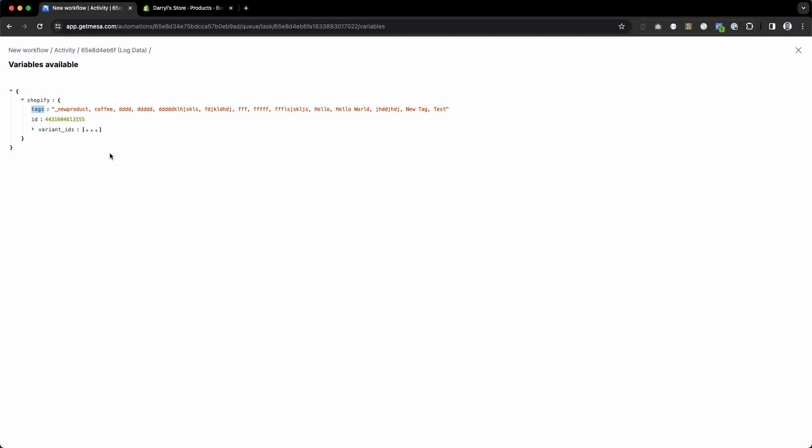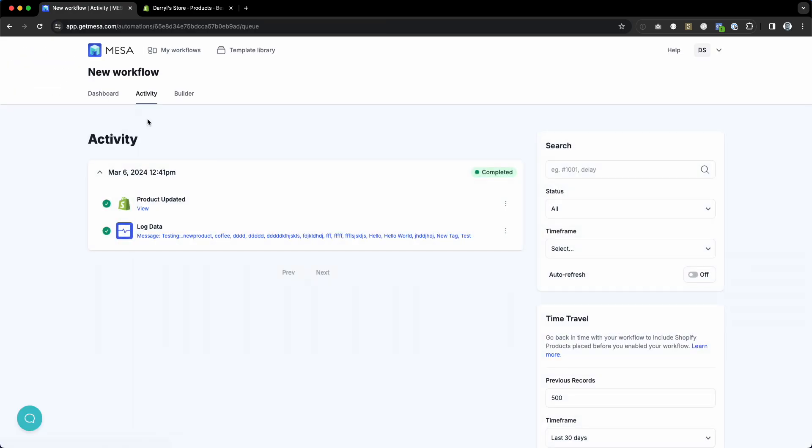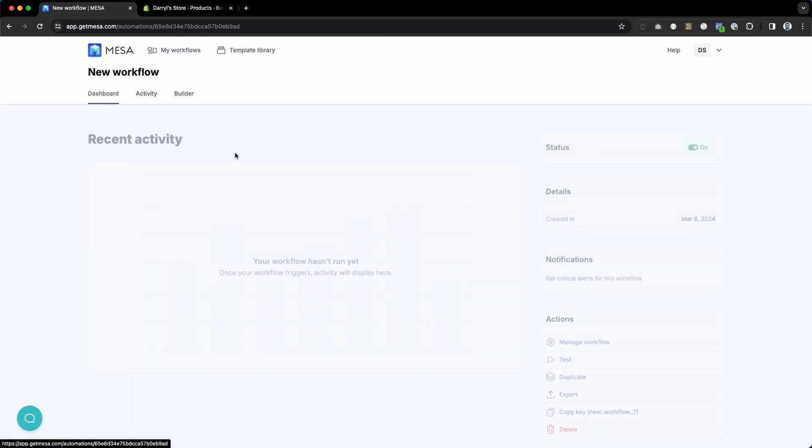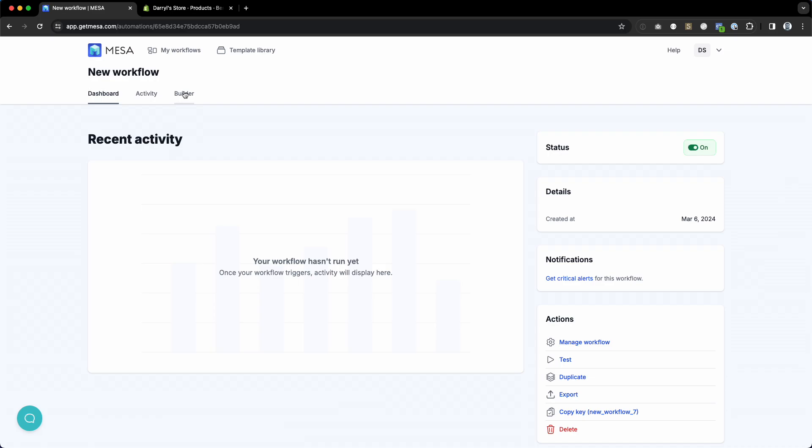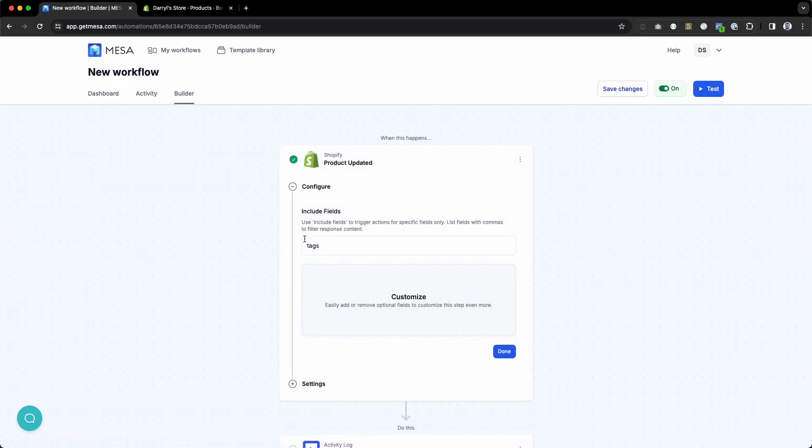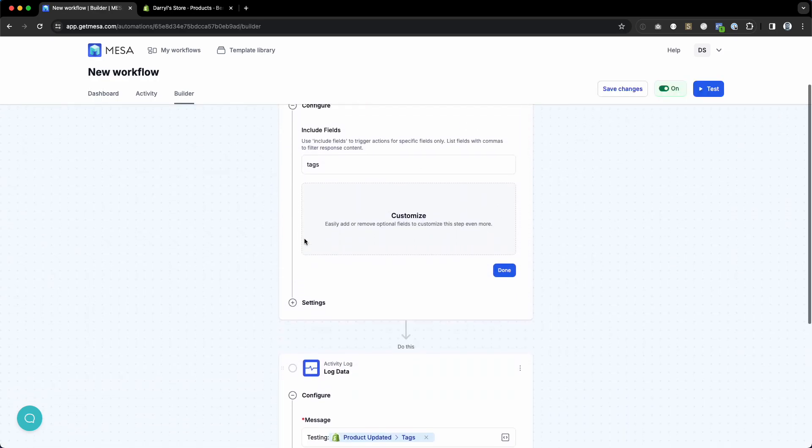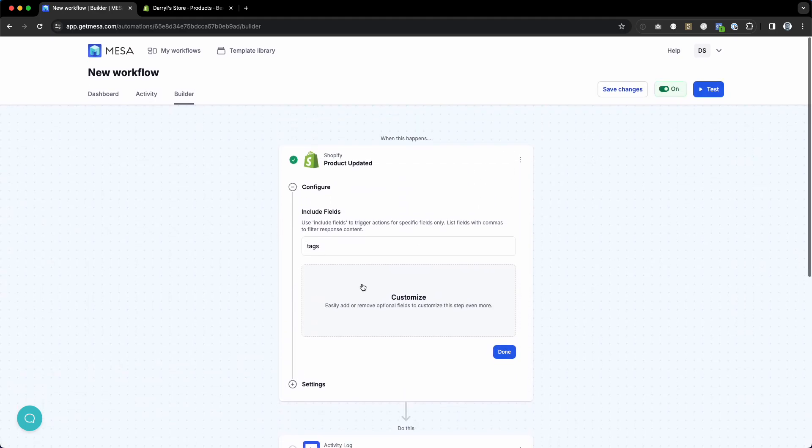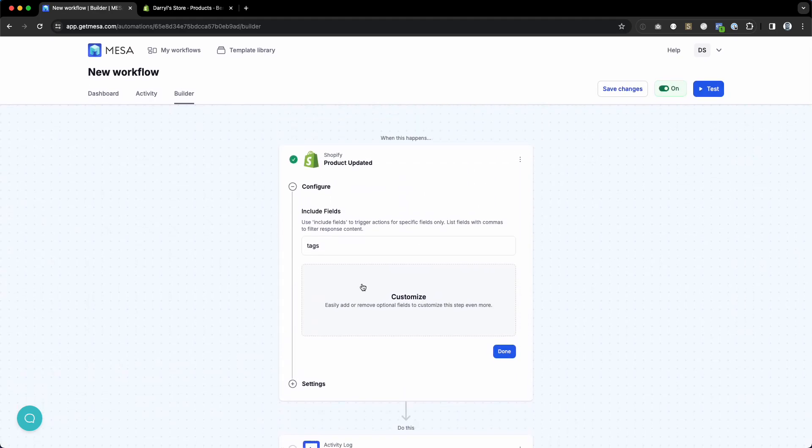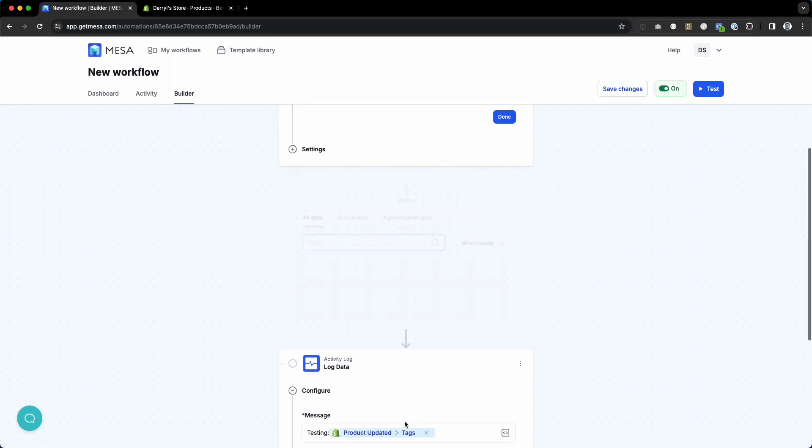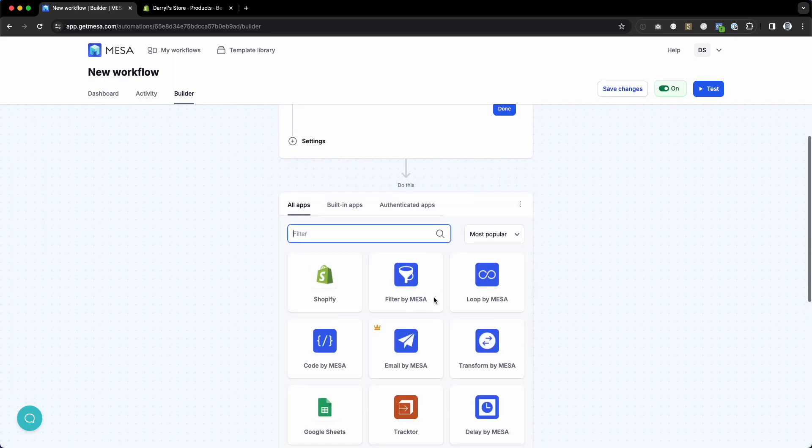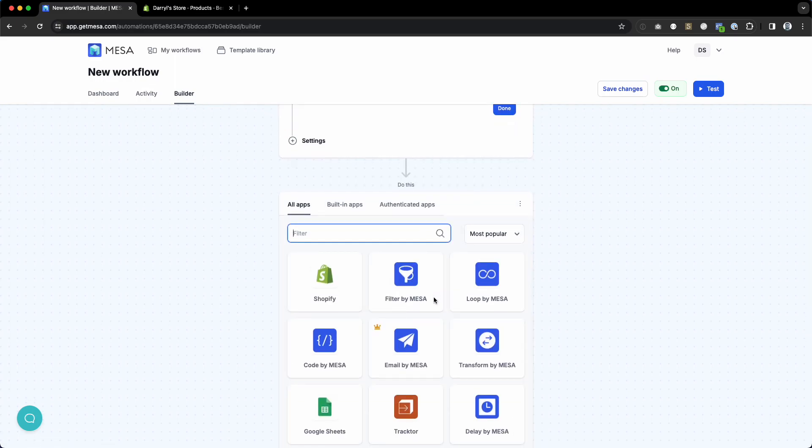If you're using this feature, we always automatically include the ID to make sure you can retrieve that entity. So if you need to get the product that was updated, you can always just do a retrieve on the product and you will get the entire payload.